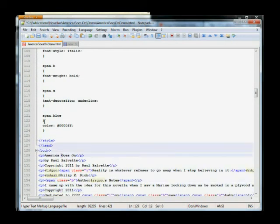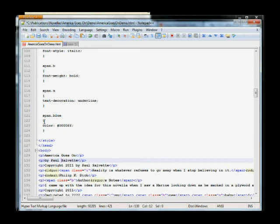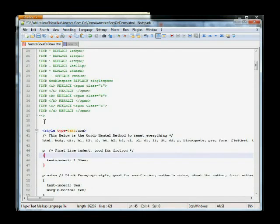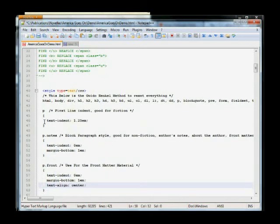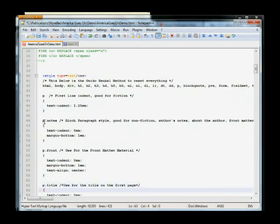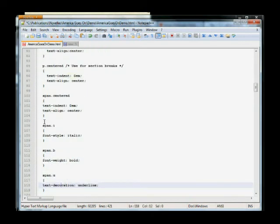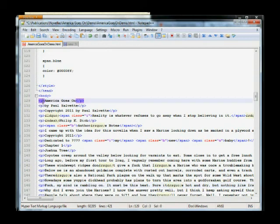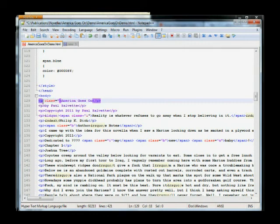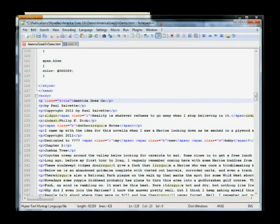So what I'm going to do is like for America goes on, I'm going to use my title. I want to use my title style. So how do I do that? So it says P, but we just, all we need to do is just add a class equals title. There we go.